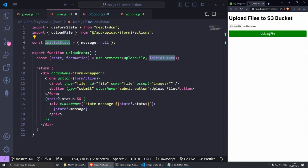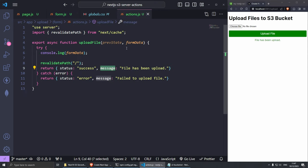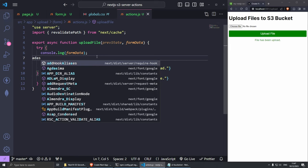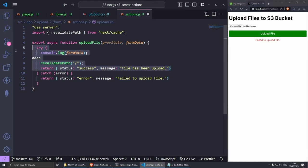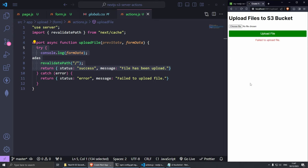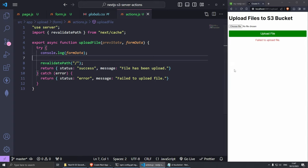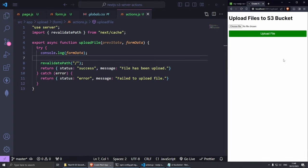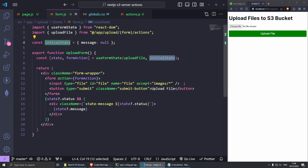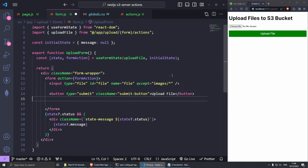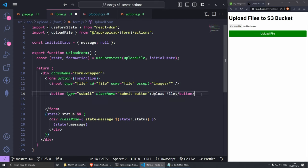Now there's one problem with the button — when the form is submitted, we can't change the button state from inside this file. In order to disable it during upload or change the text, we need to move the button into a separate file. Cut the button, save the form. Create a new file called submit-button.js inside the form folder. This is going to need 'use client' at the top and import useFormStatus from 'react-dom'. This will allow us to create a pending state for the button.